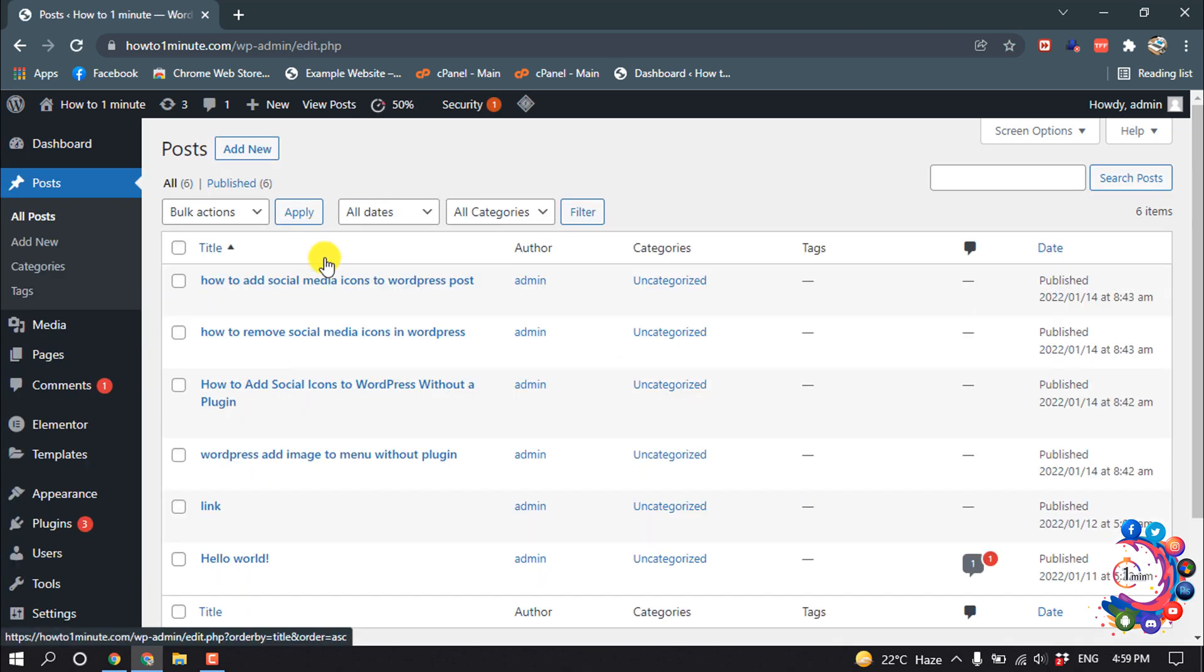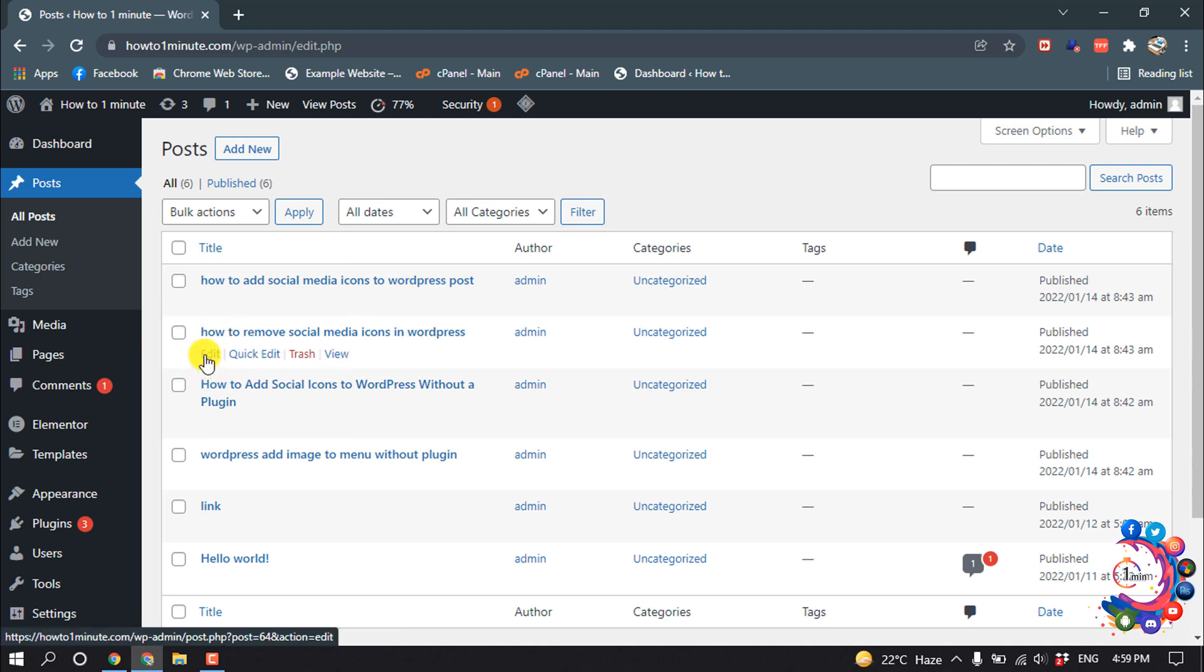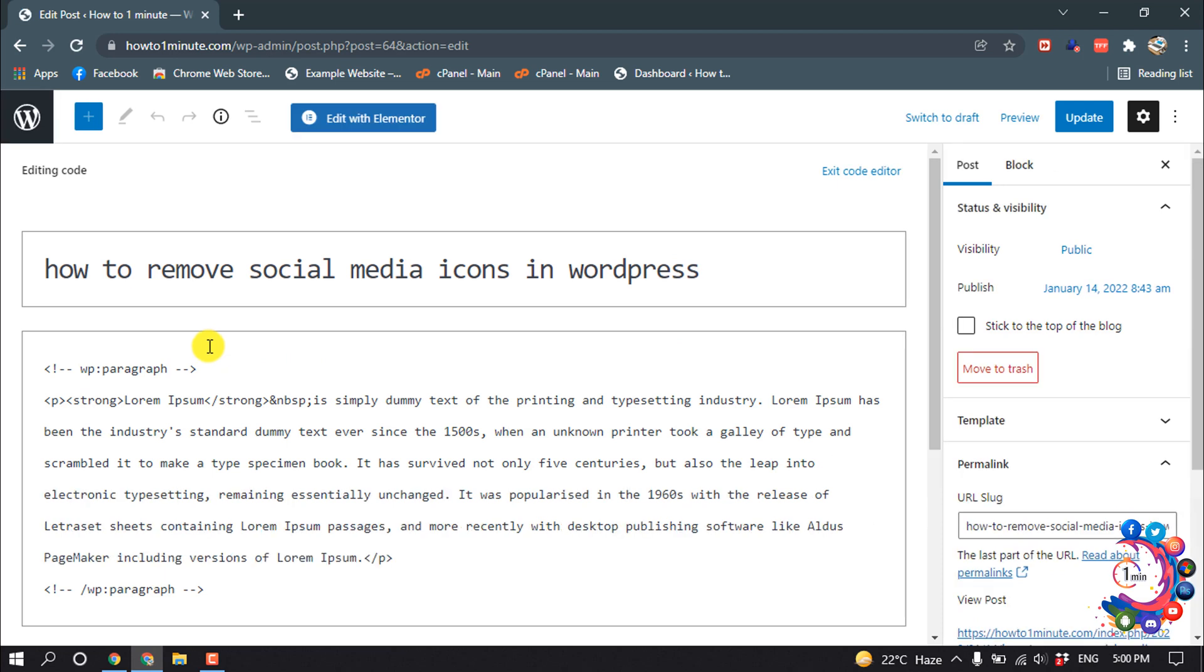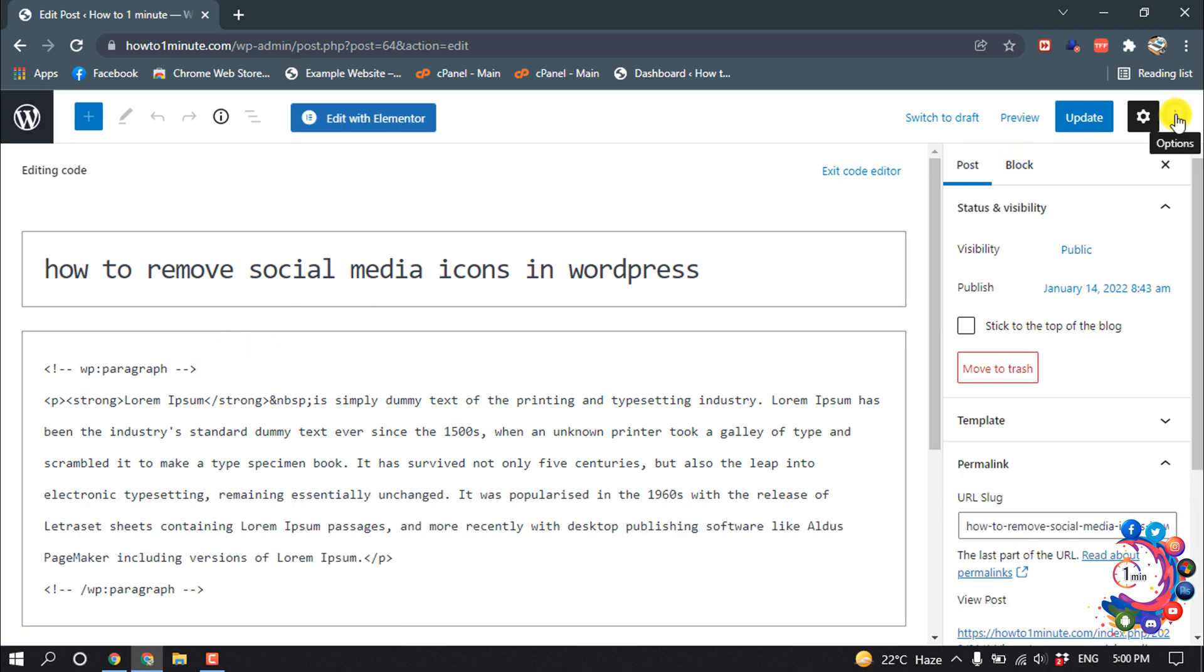I want to add the Instagram post inside of this post, so I'm going to edit this post. Click the three dot icon at the top.